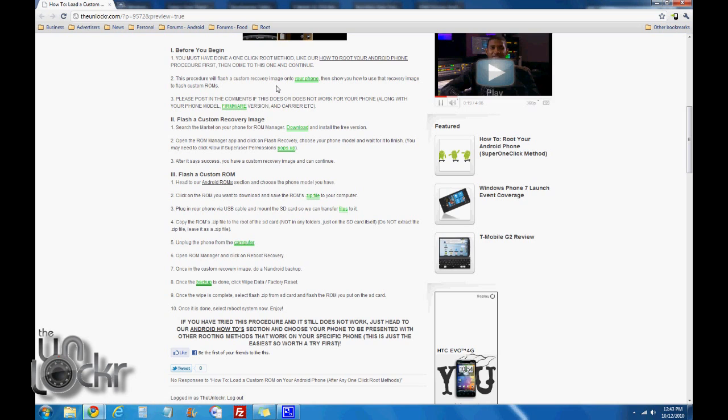This procedure will flash a custom recovery image onto your phone, then show you how to use that recovery image to flash a custom ROM. Please post in the comments if this does or does not work for your phone, along with your phone model, firmware version, and carrier. This way we can improve the procedure.